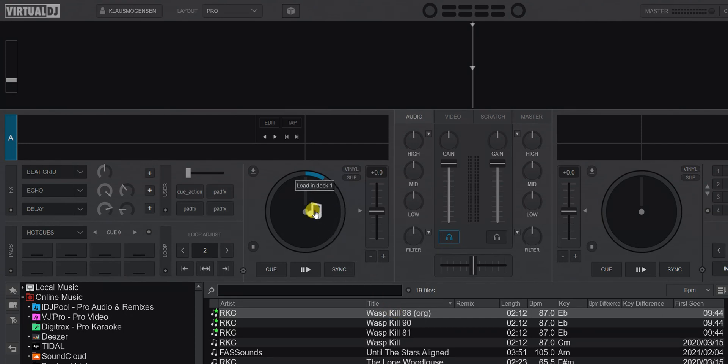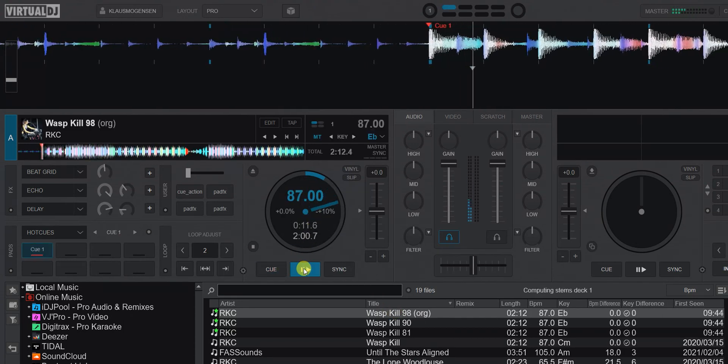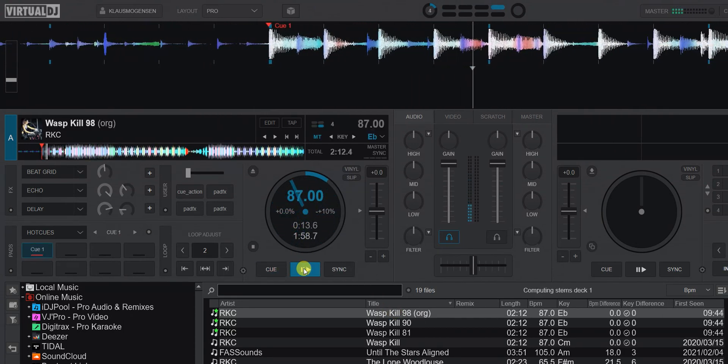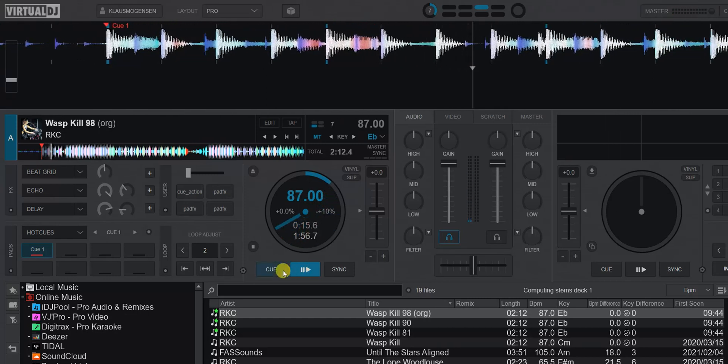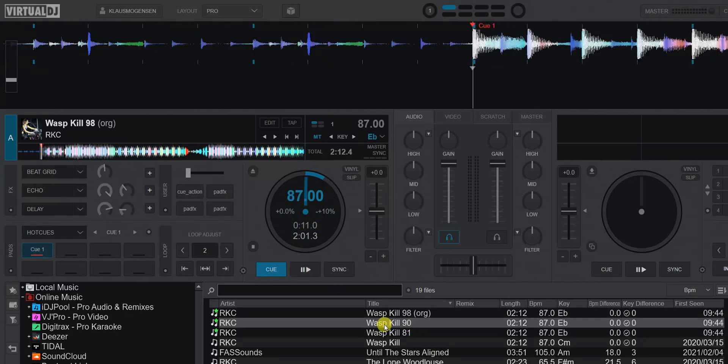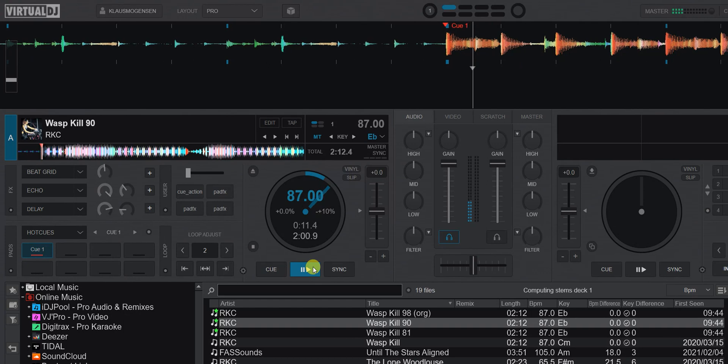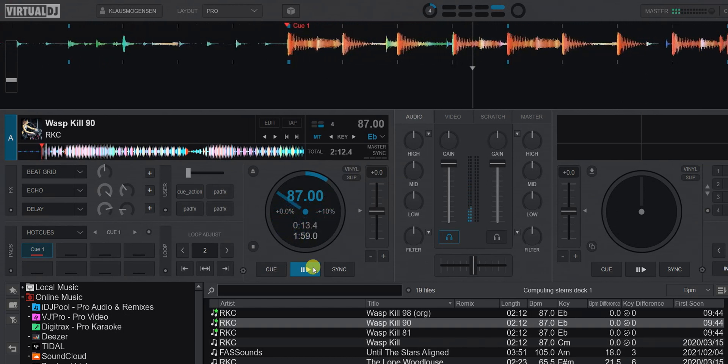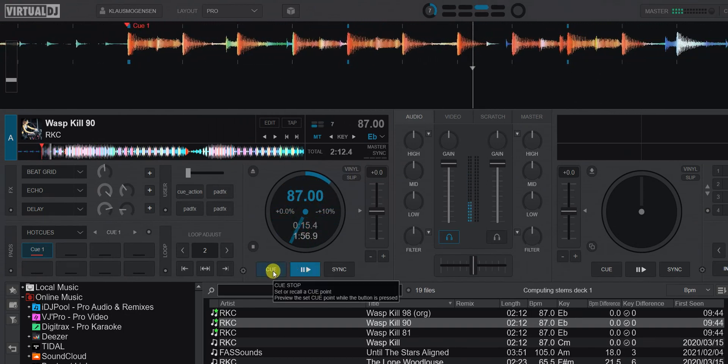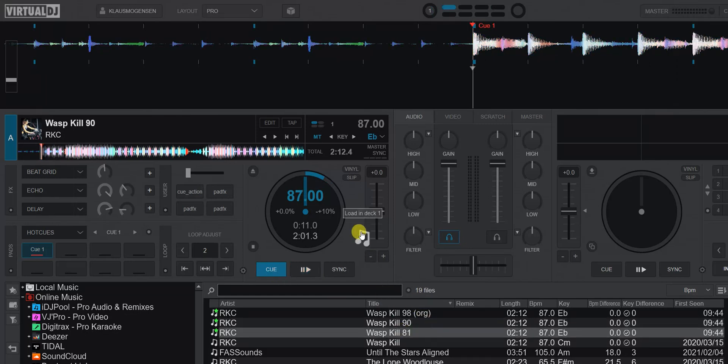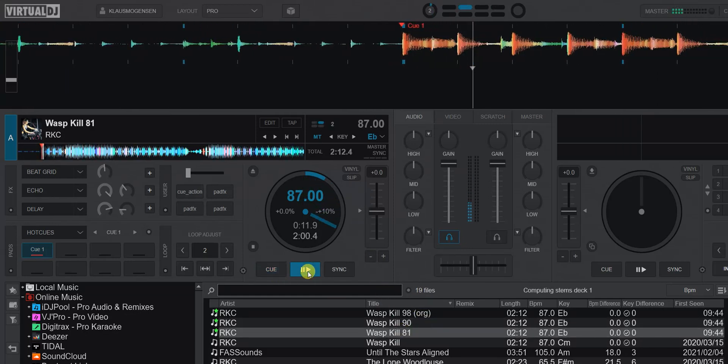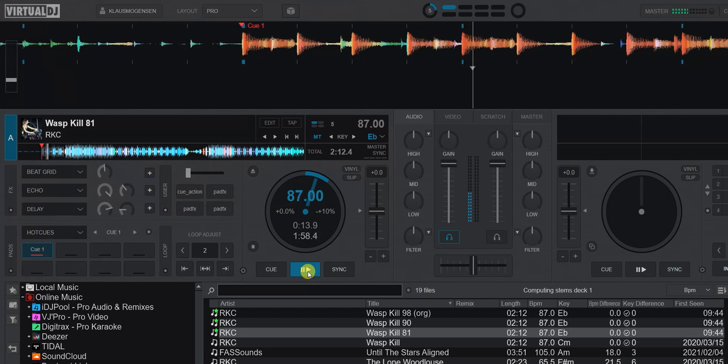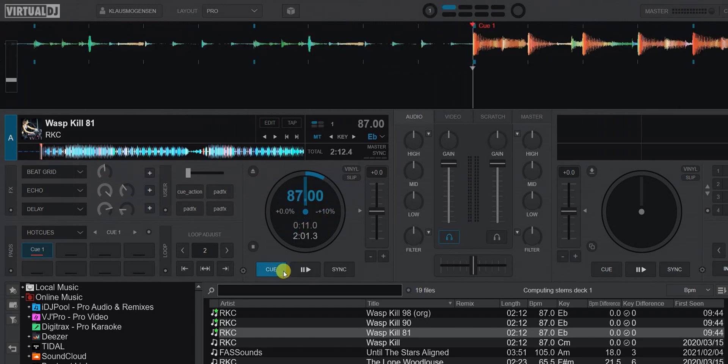I load the original one first, then the 90 dB one, and then the 81 dB one. They all sound about the same volume. Why is that? Well, of course, that's because of Autogain.